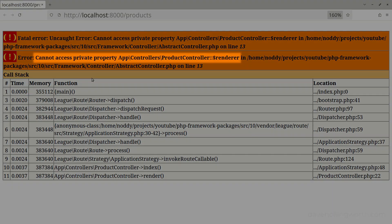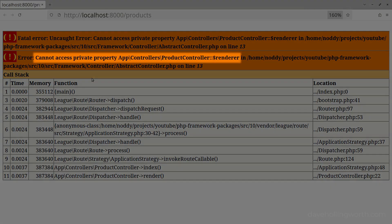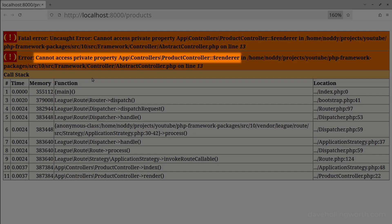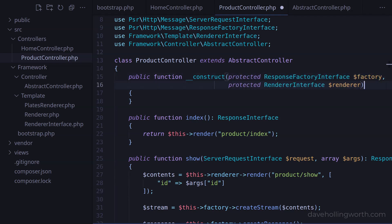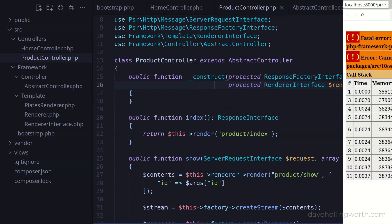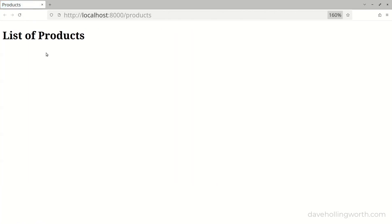This gives us an error — the controller can't access the private renderer property. This property is being created in the constructor using property promotion. At the moment it has private visibility, so it can only be accessed inside this class. If we change the visibility of these two properties to protected, then they will be accessible in the parent class too, so the abstract class we're extending will have access to these properties. Let's try that again, and now it works.